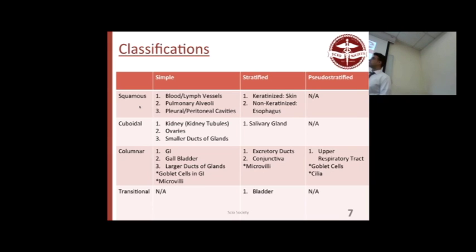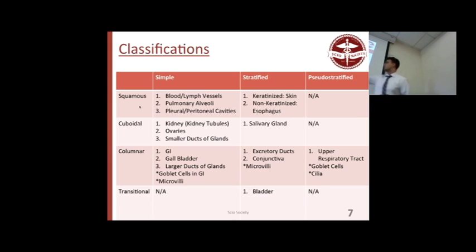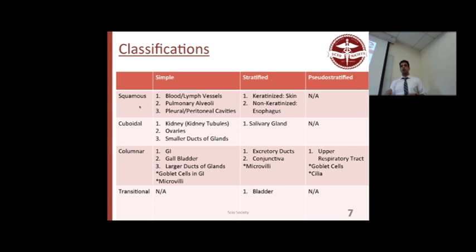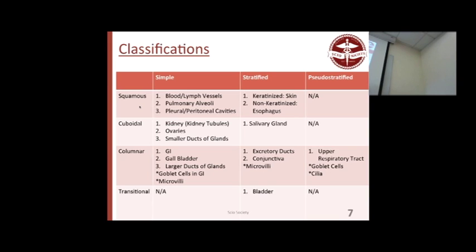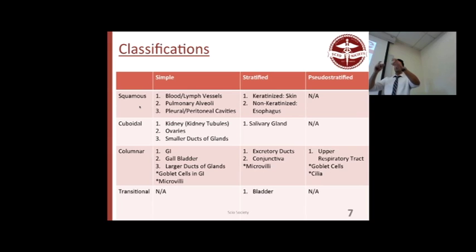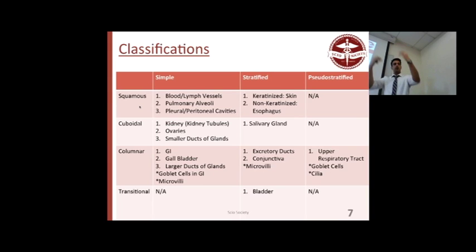Simple cuboidal is found in smaller glands and tubules — kidneys, kidney tubules, ovaries — mostly for secretion and absorption. The kidney tubules absorb water or secrete electrolytes to buffer the solution. Simple columnar is the major absorption type; your GI is lined with simple columnar. It allows carbohydrate co-exchangers on top so you can bring glucose in and exchange it for sodium — that's your simple columnar doing that.